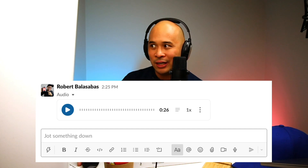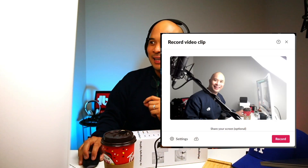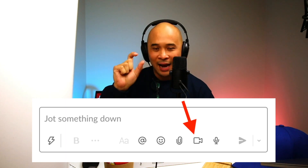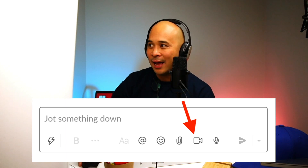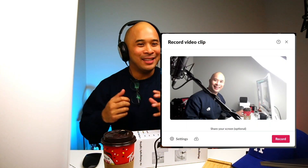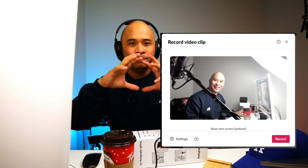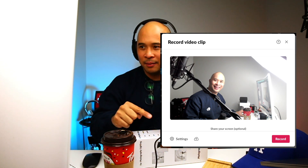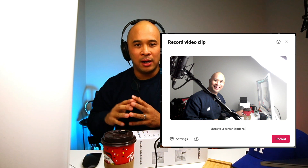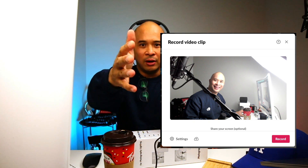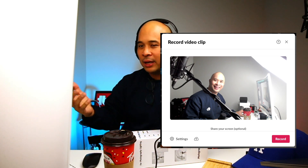The next thing Slack released is video messages. You see this button right here — the video message button with the little camera icon. When you press that, it opens up an actual video box. You can press the settings button on the bottom left of that box and select which camera you like — an external camera, your laptop camera, webcam, whatever you like.